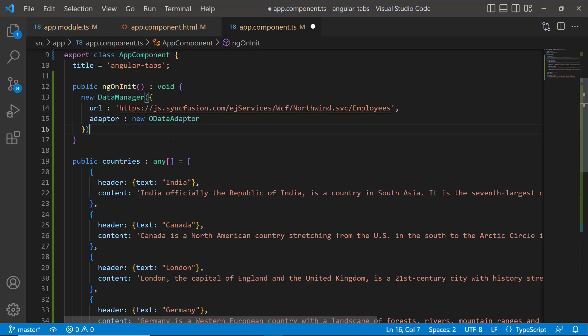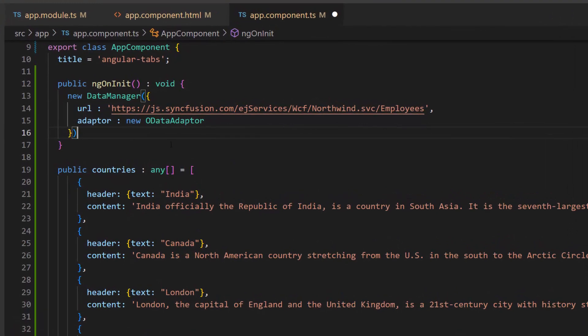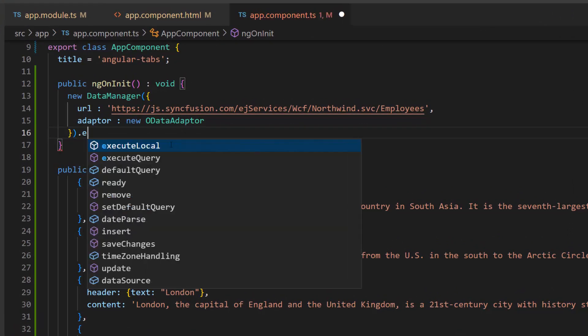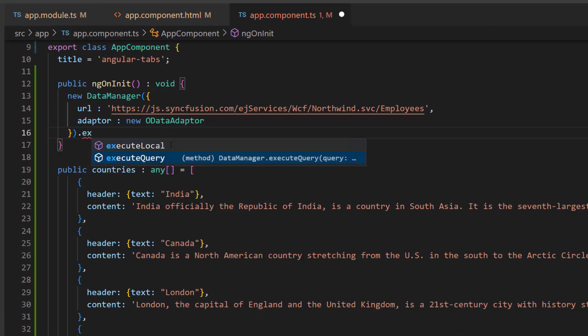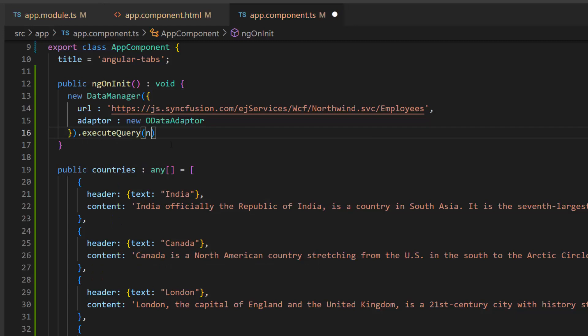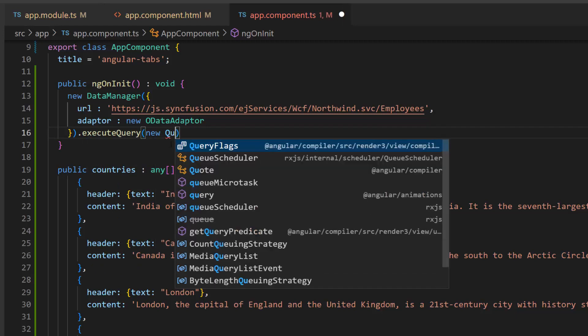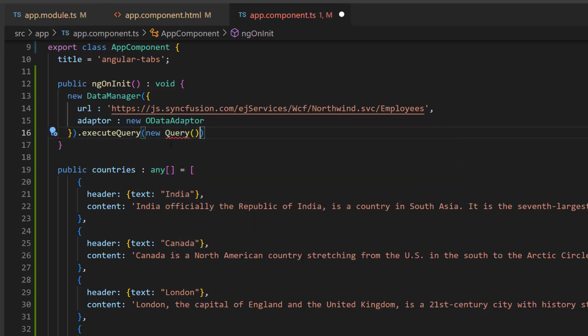Next, I will write a query to fetch the data that lies between the index range 1 and 4 from the employees table. First, I call the executeQuery method and define an instance for the query class.